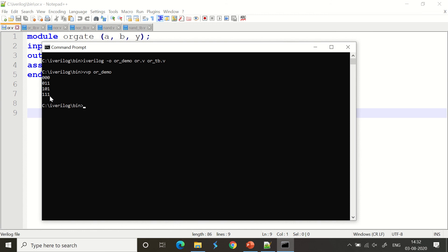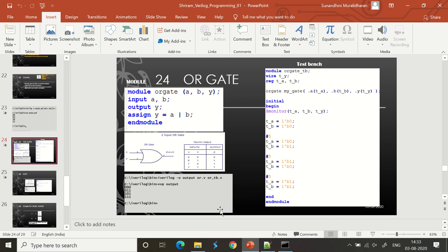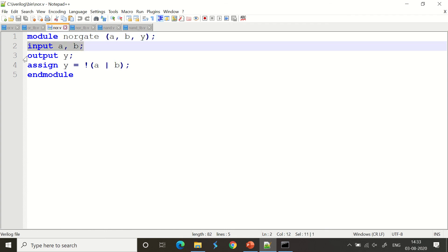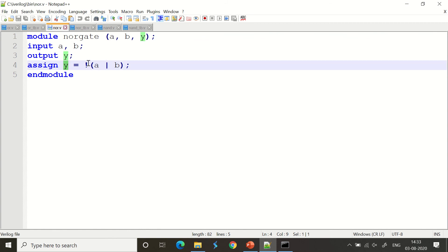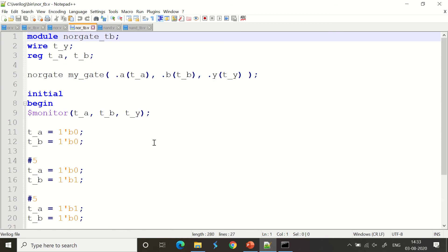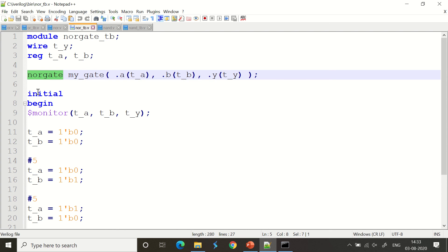The next gate to complete in this session is the NOR gate — which is just the complement of OR. The module is named 'nor_gate', inputs are A and B, output is Y, configured clearly. The assign statement uses 'assign Y = ~(A | B)' — NOT in front of the OR. For the test bench, there is no change at all. The test bench remains exactly the same; we just need to instantiate from 'nor_gate' instead of 'or_gate'.